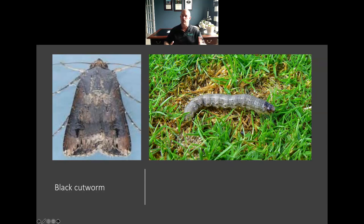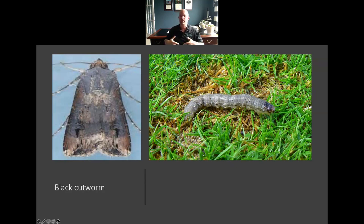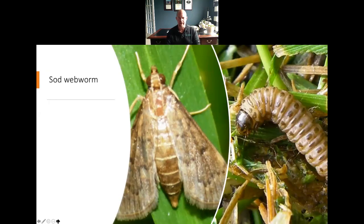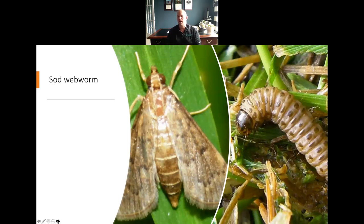Now we move into another group of insects in the turf care world — these would be our Lepidoptera, which would be your butterflies or caterpillars. One of the common ones we see here in Northeast Ohio — probably the most common one we'll run into — is black cutworm. Next on the list would be sod webworm. We will see these oftentimes in the summertime, usually toward the later part of the summer.